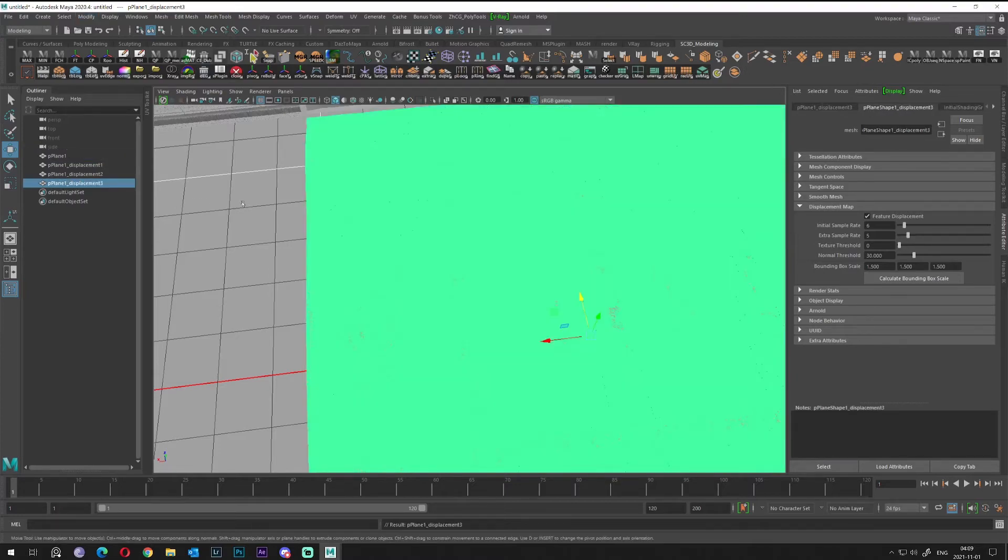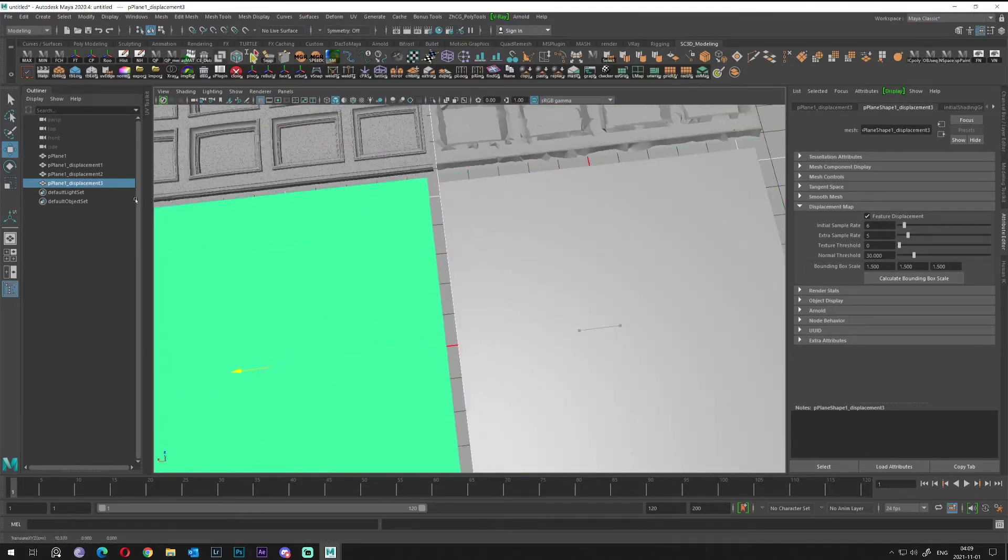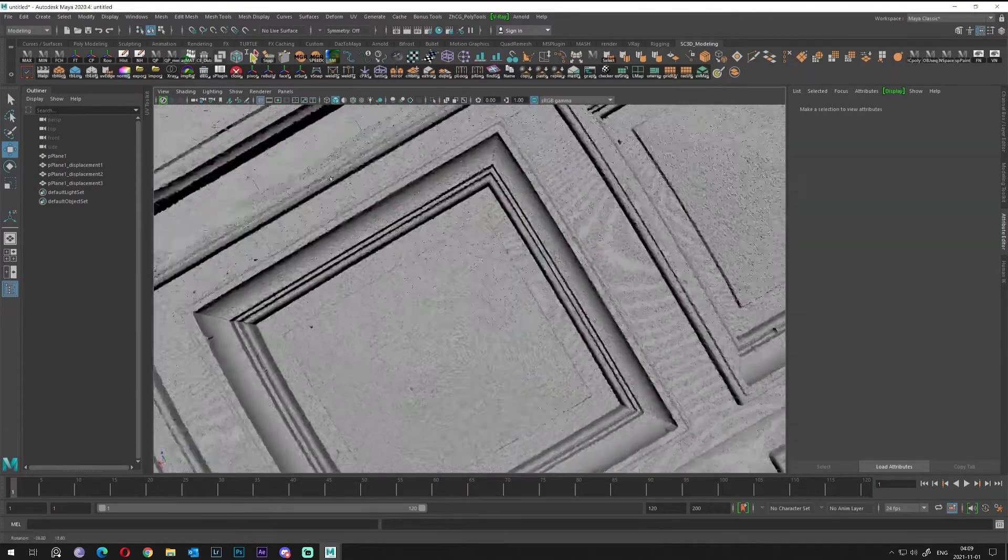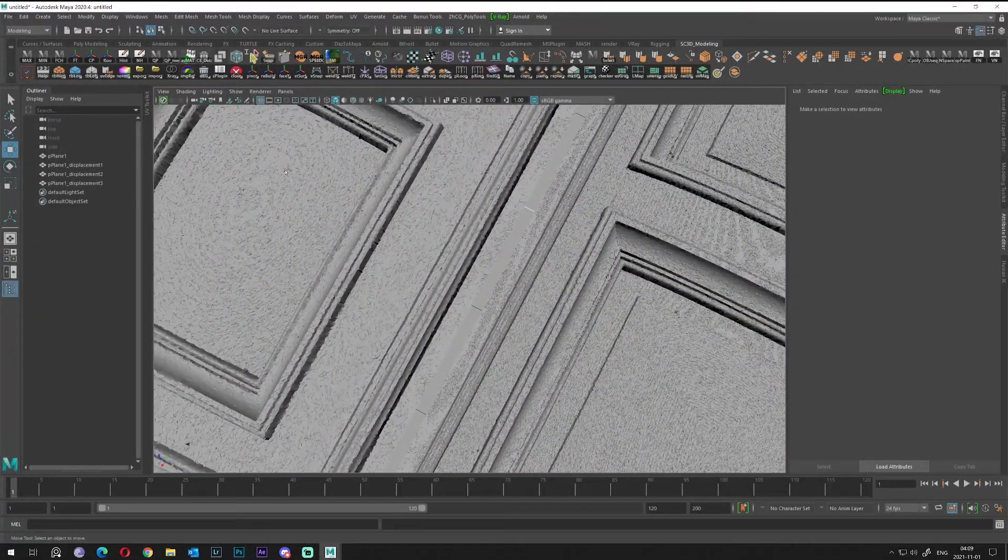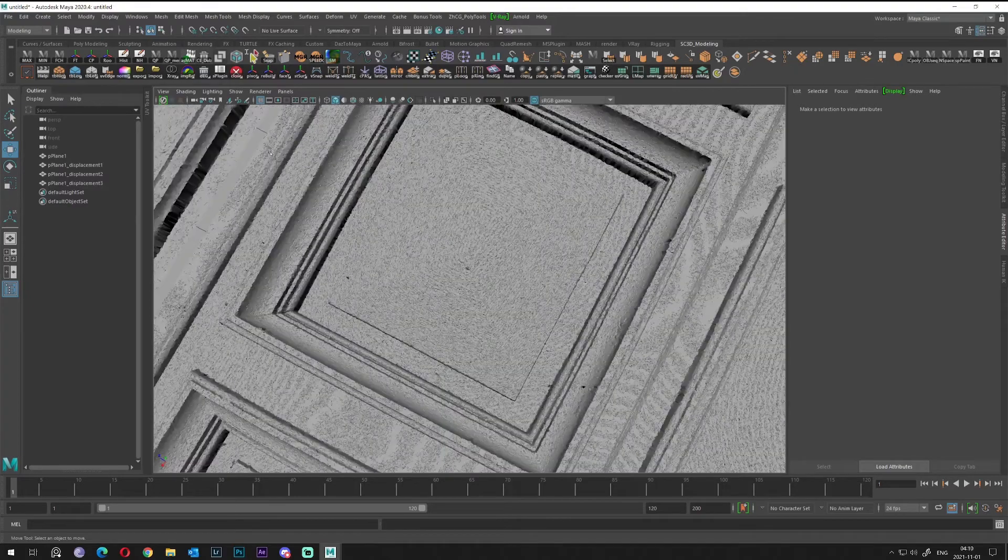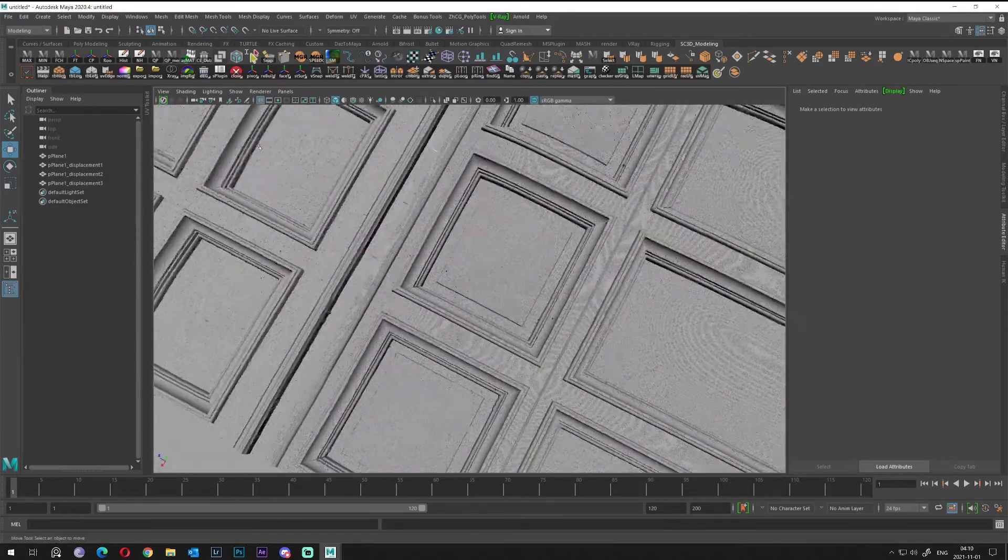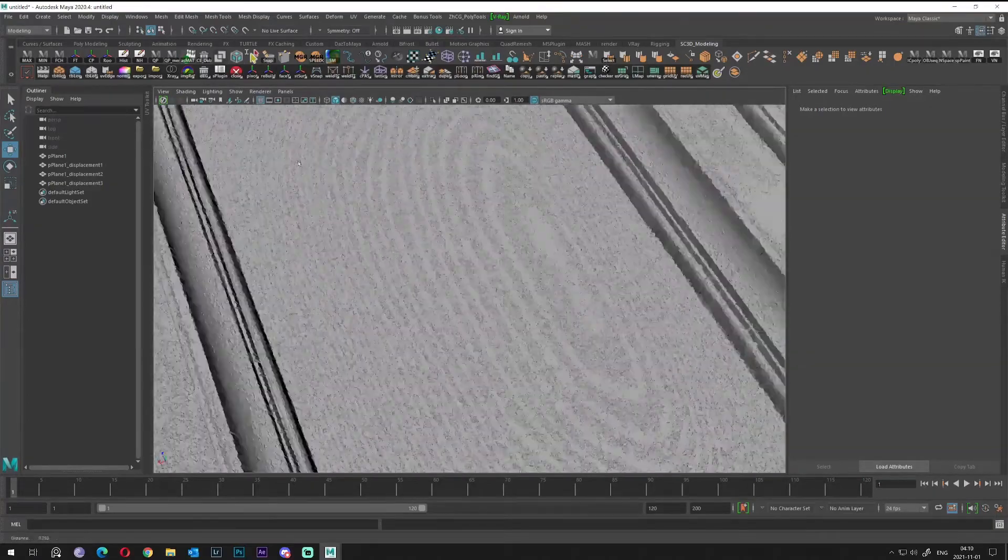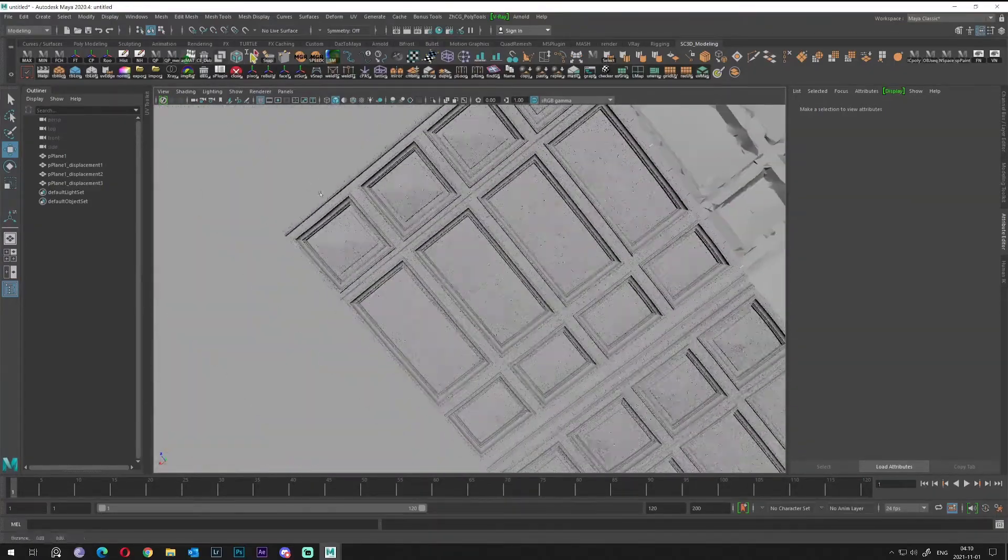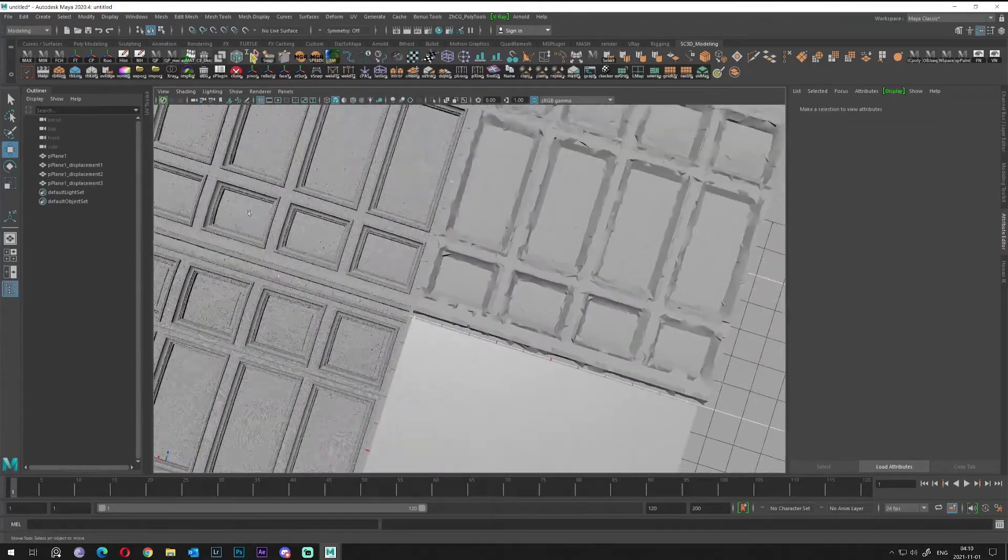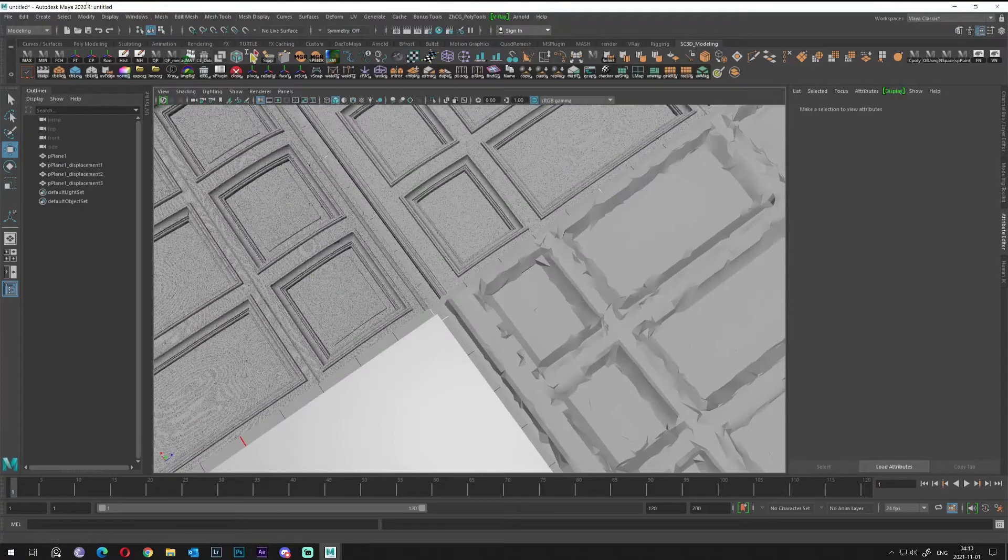Alright, we have something. I cannot see very big difference, so I don't know if that worked. Let's check how much polish do we have.